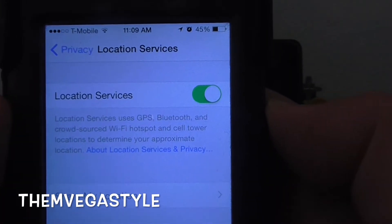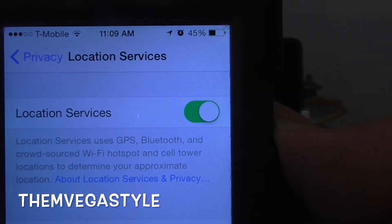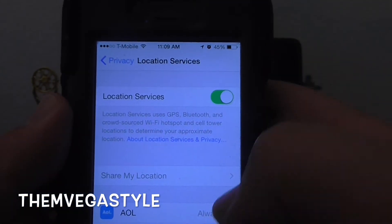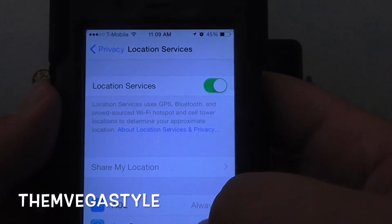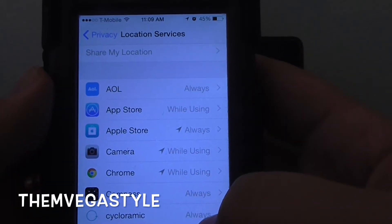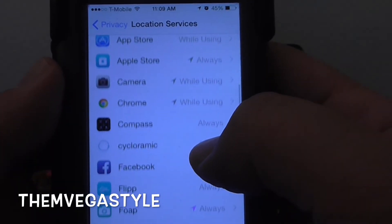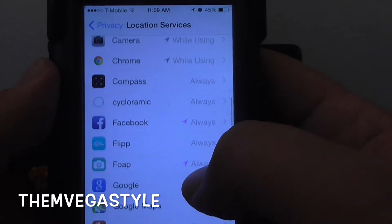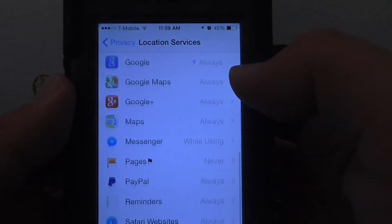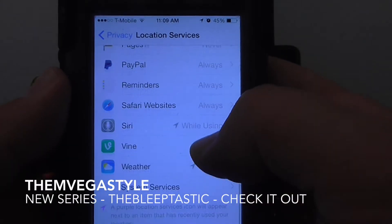By default, you probably have it turned on. But you can turn it off by touching it, or you can see every single app that's using location services. You can change it from Always to While Using and Never.